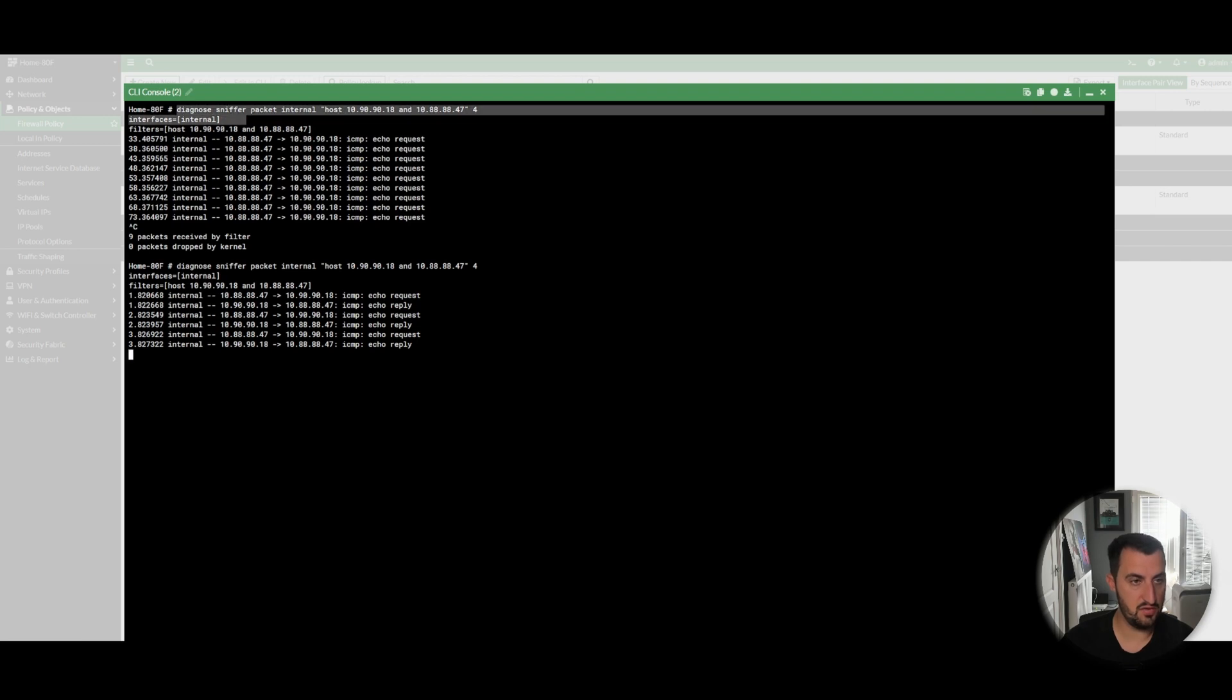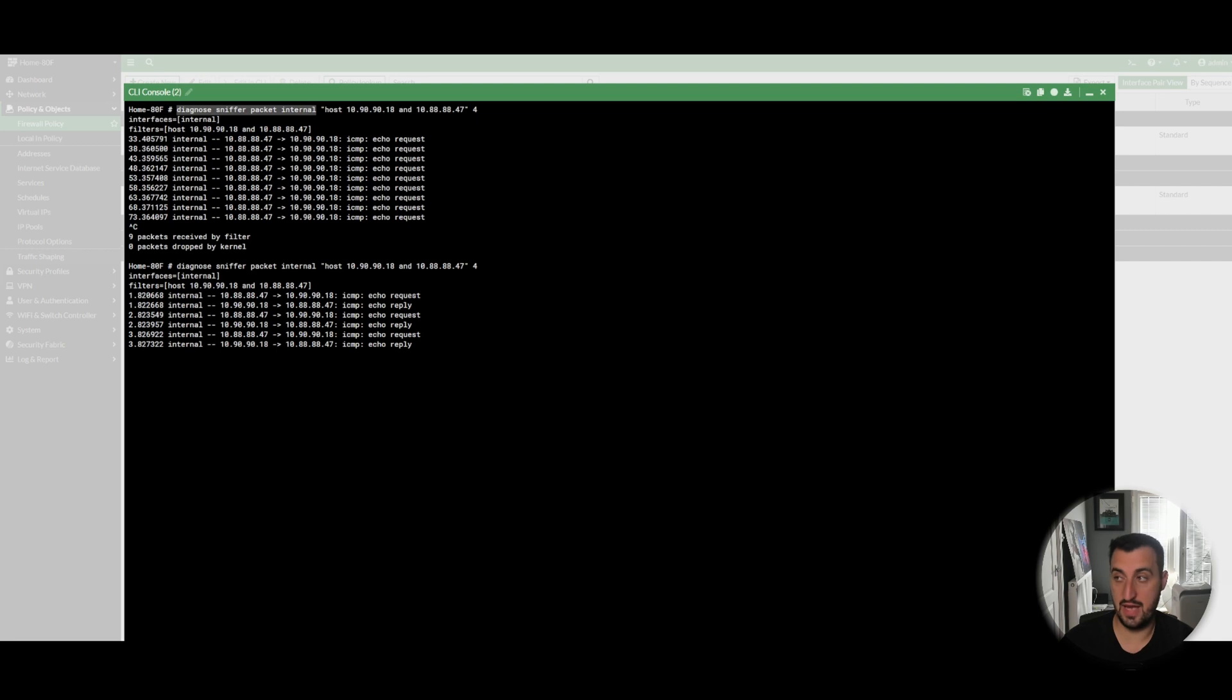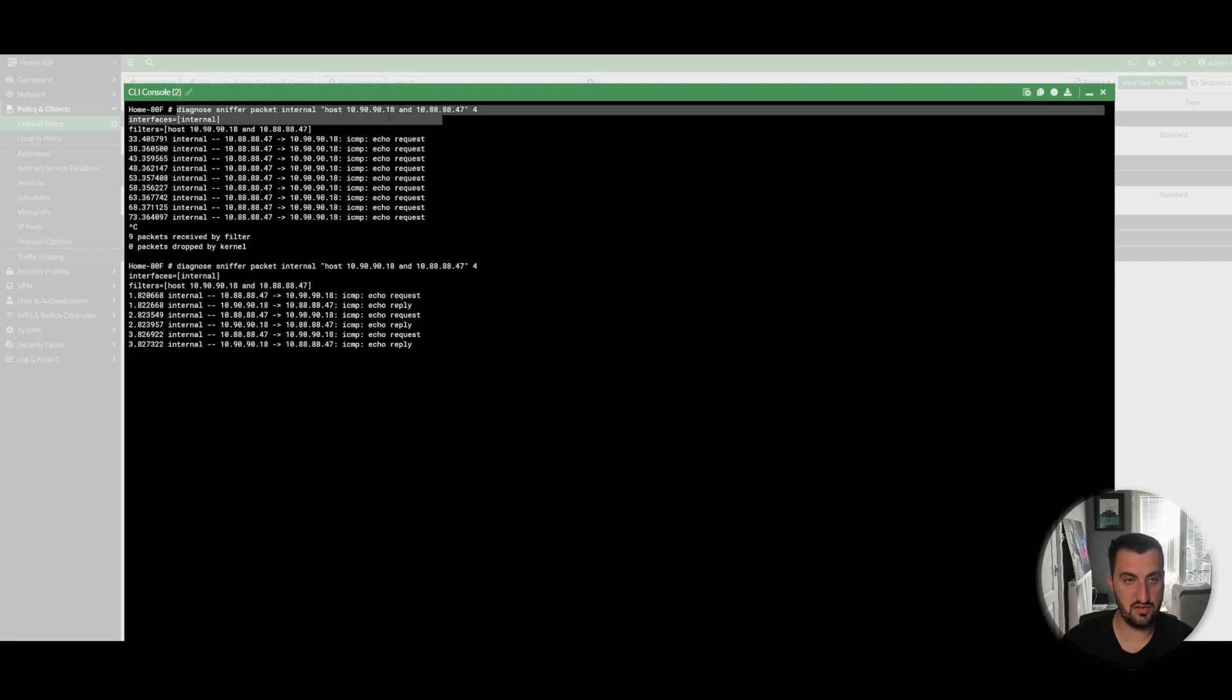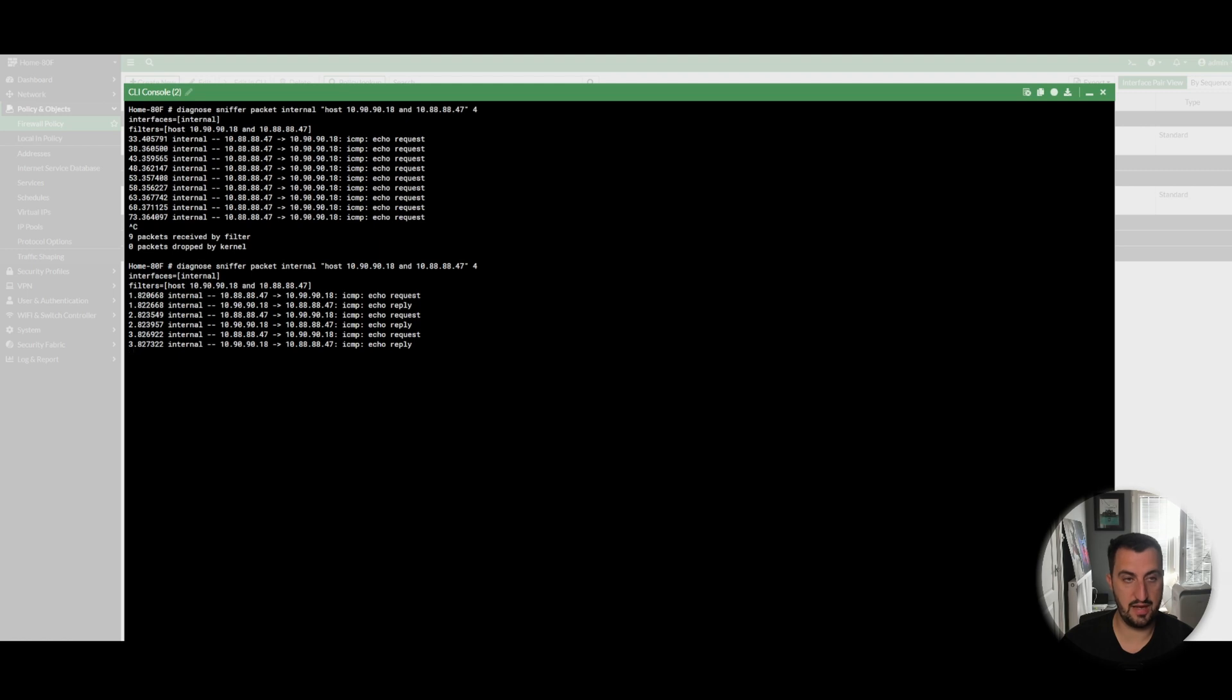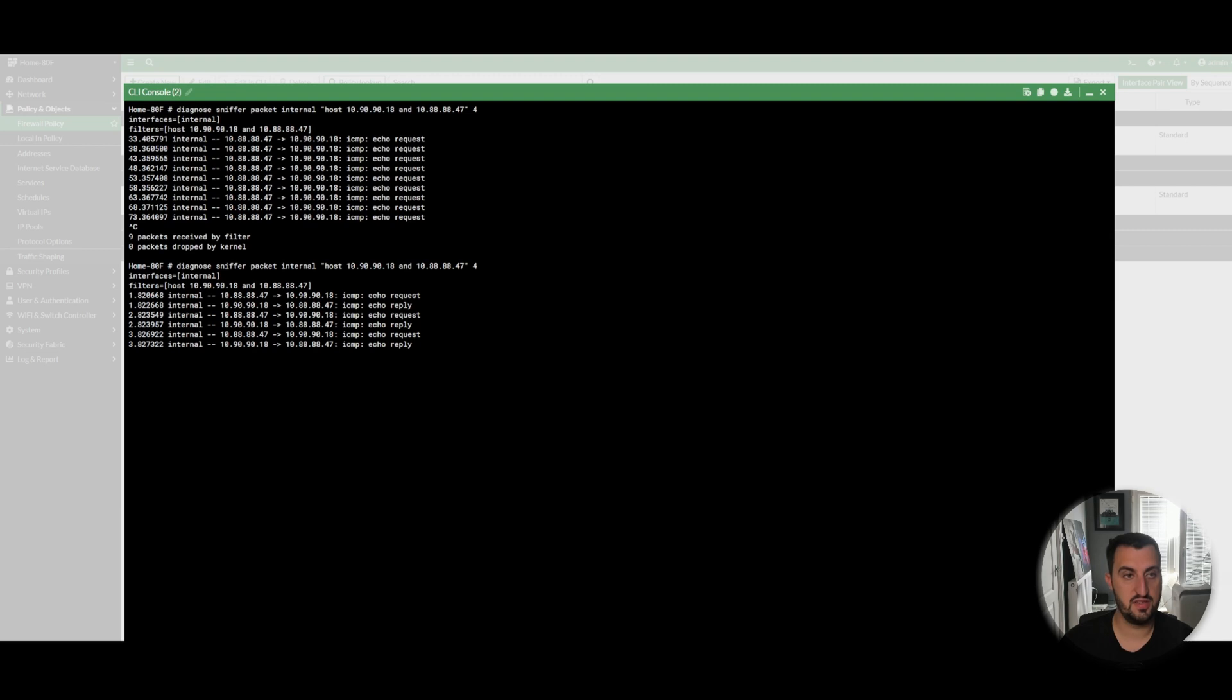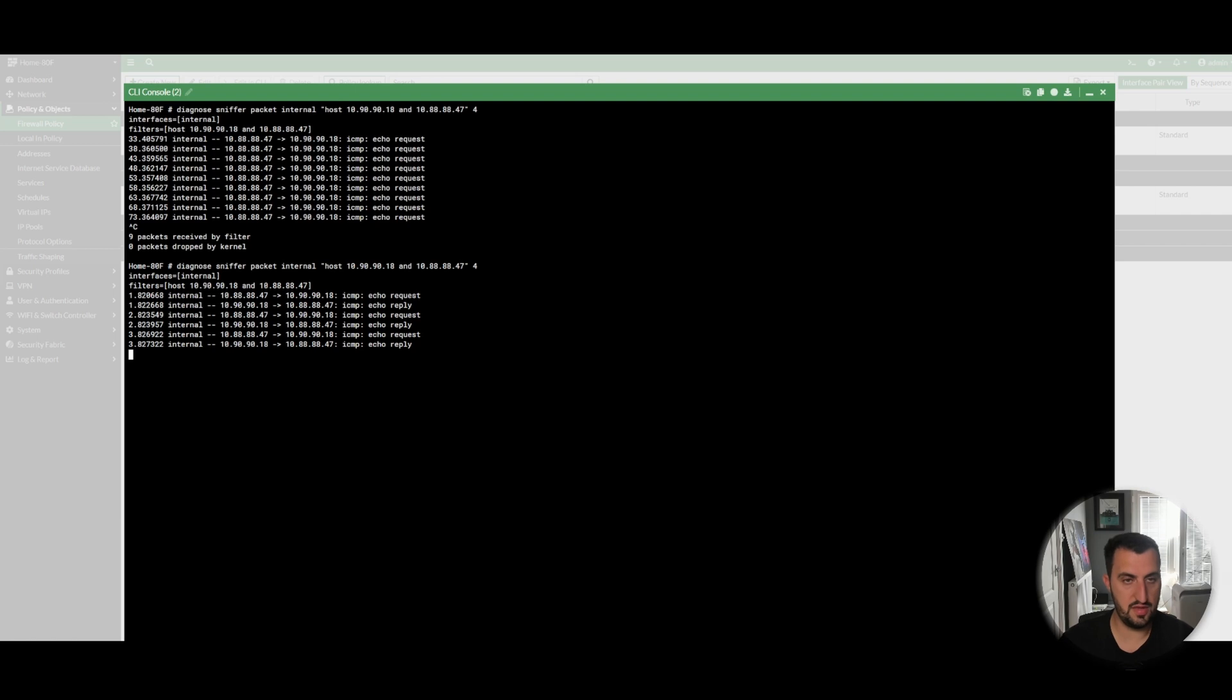It's diagnose sniffer packet, then followed by the interface. I generally just put any here, open speech marks, and then there's lots of filters that you can do. You can filter by host, source, destination, subnets. There's lots that you can do, and I'll include the filters that you are able to apply in the comments below.